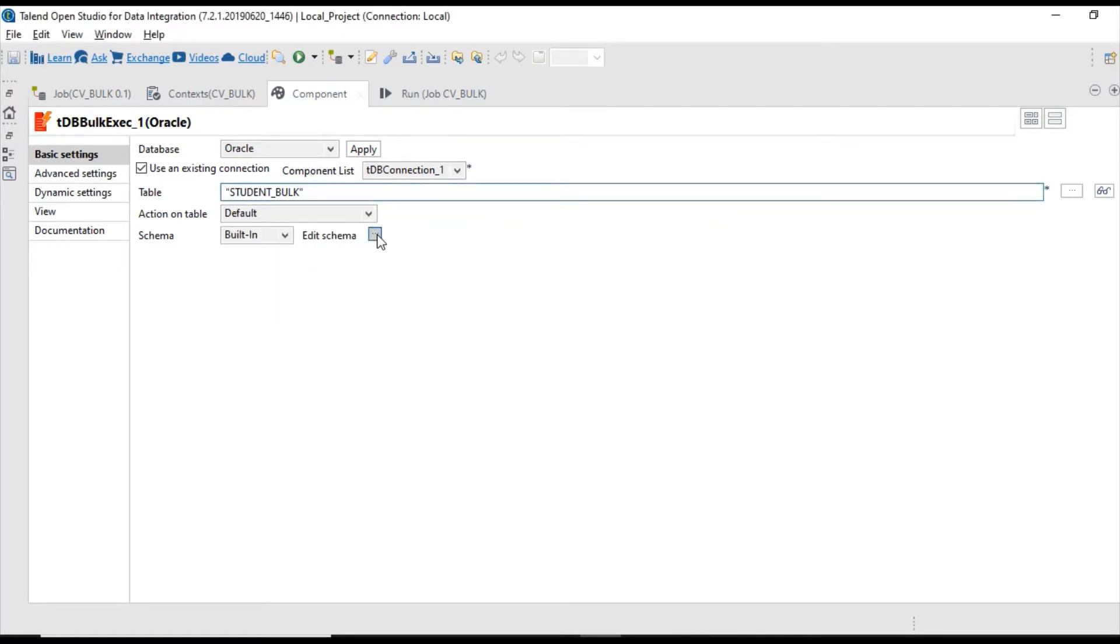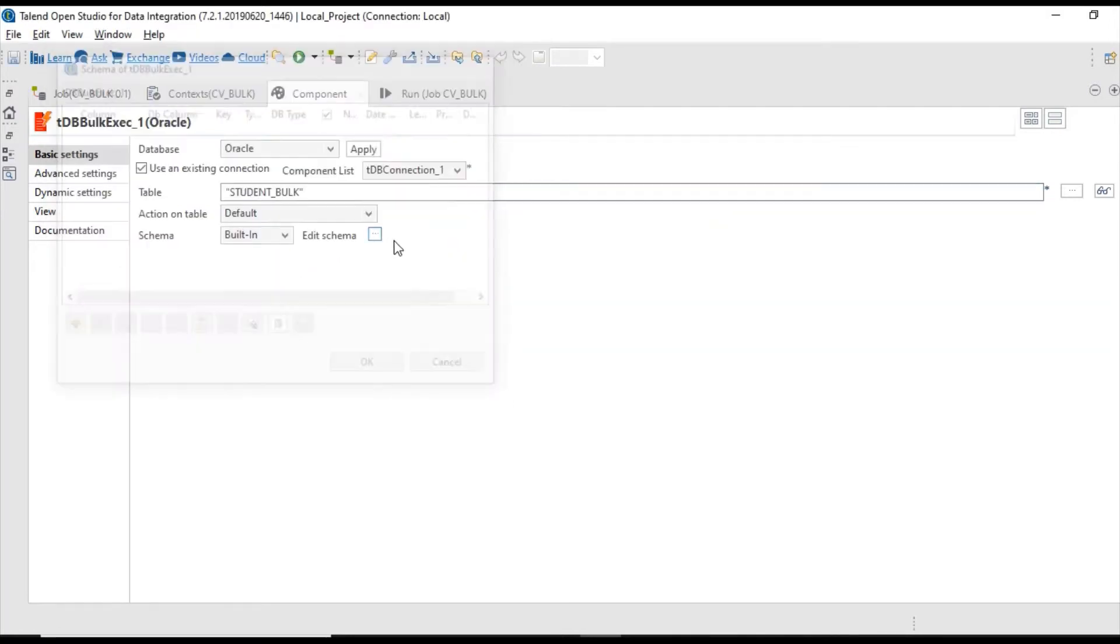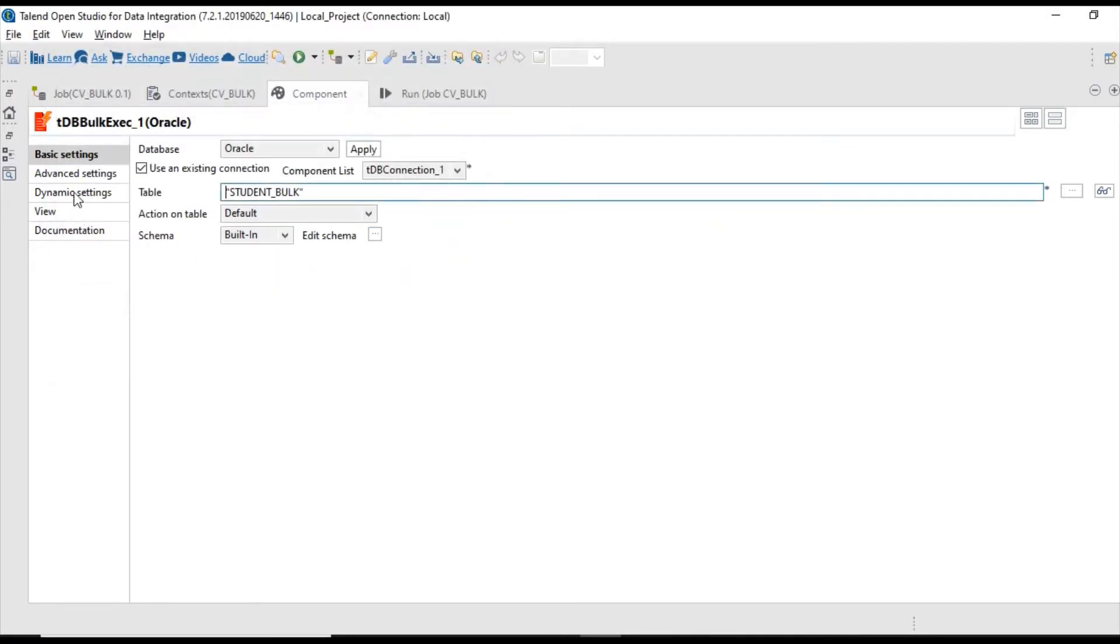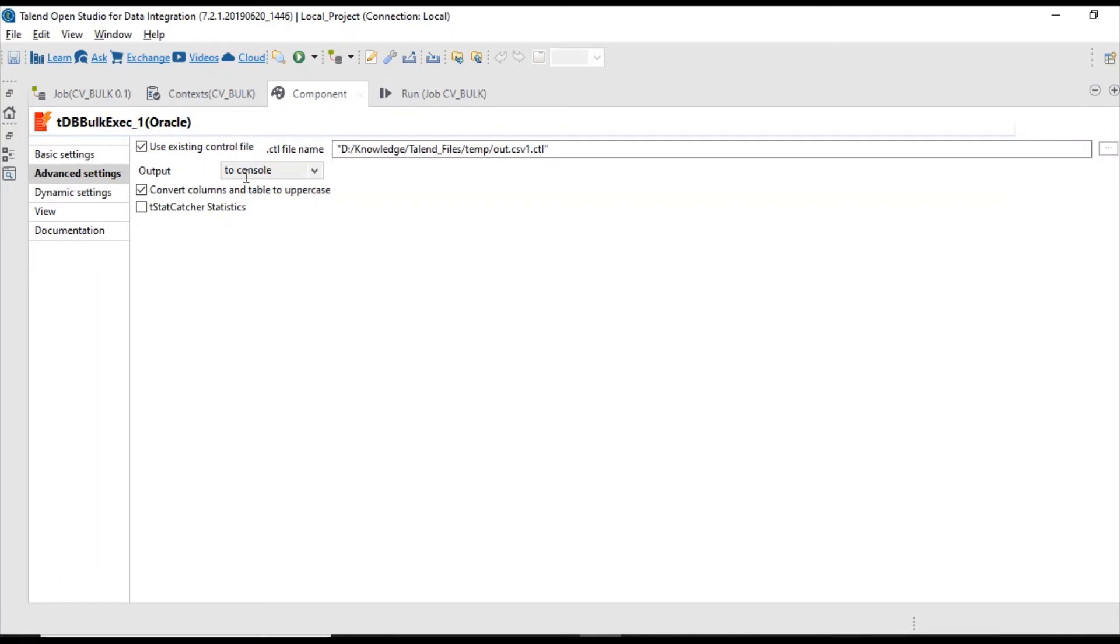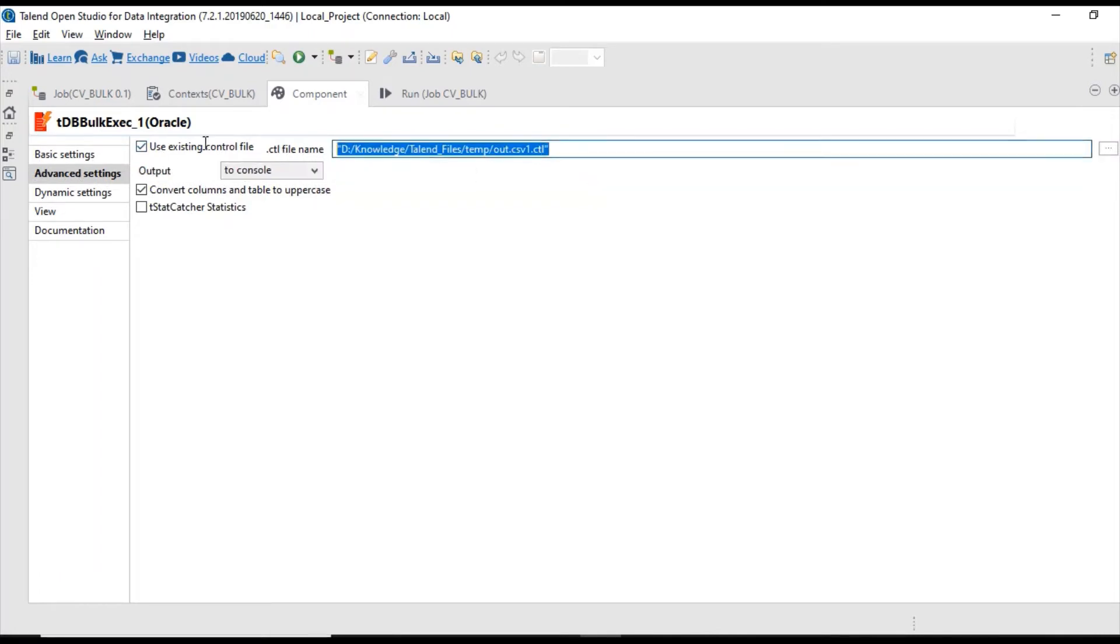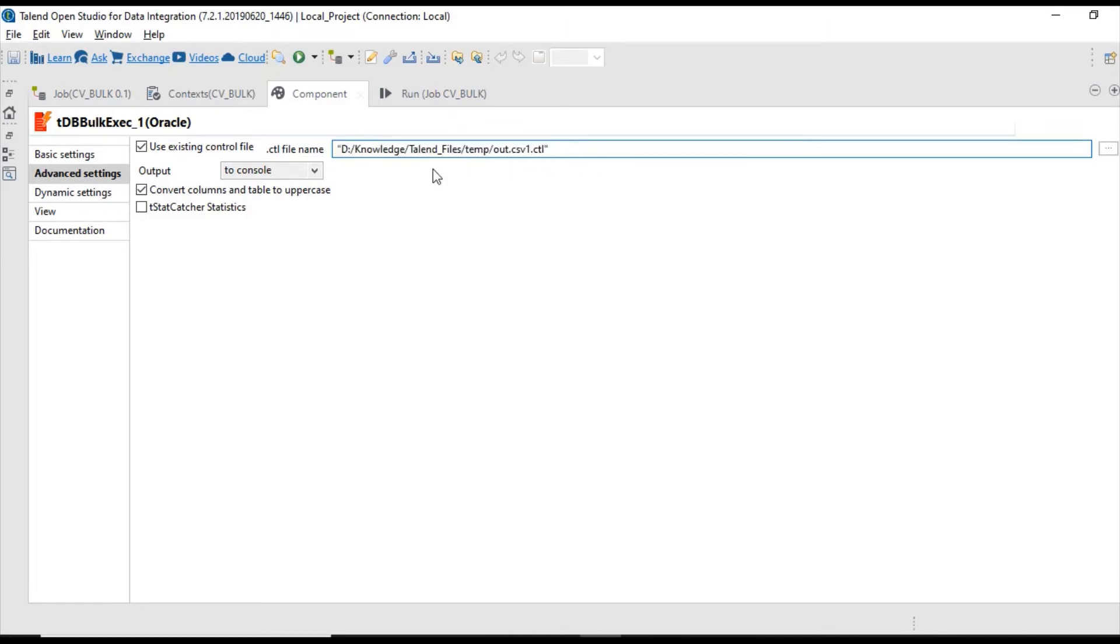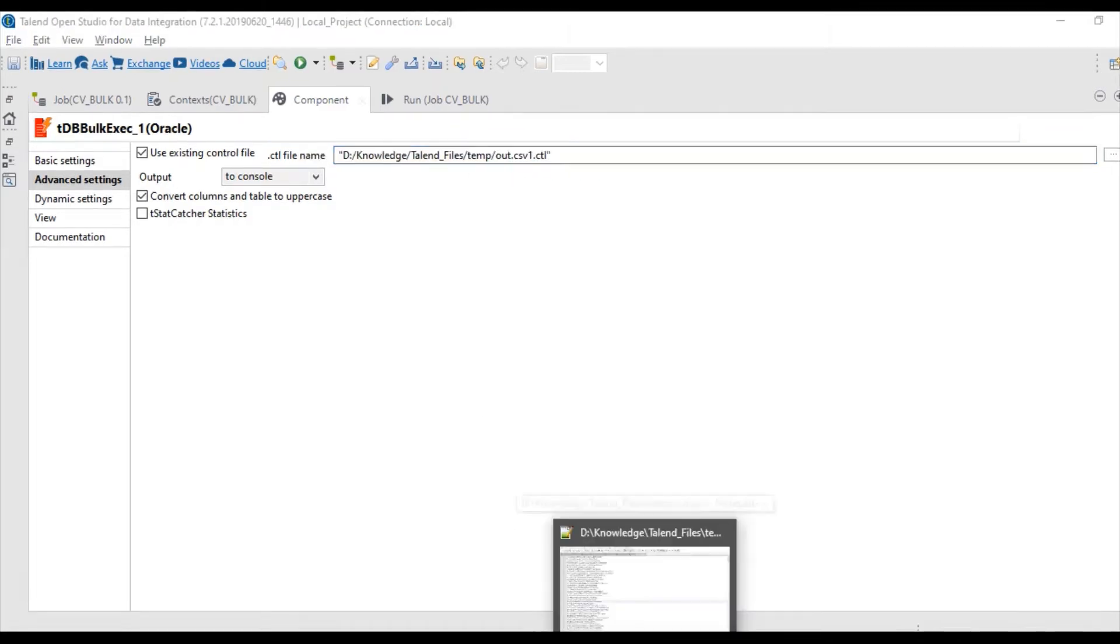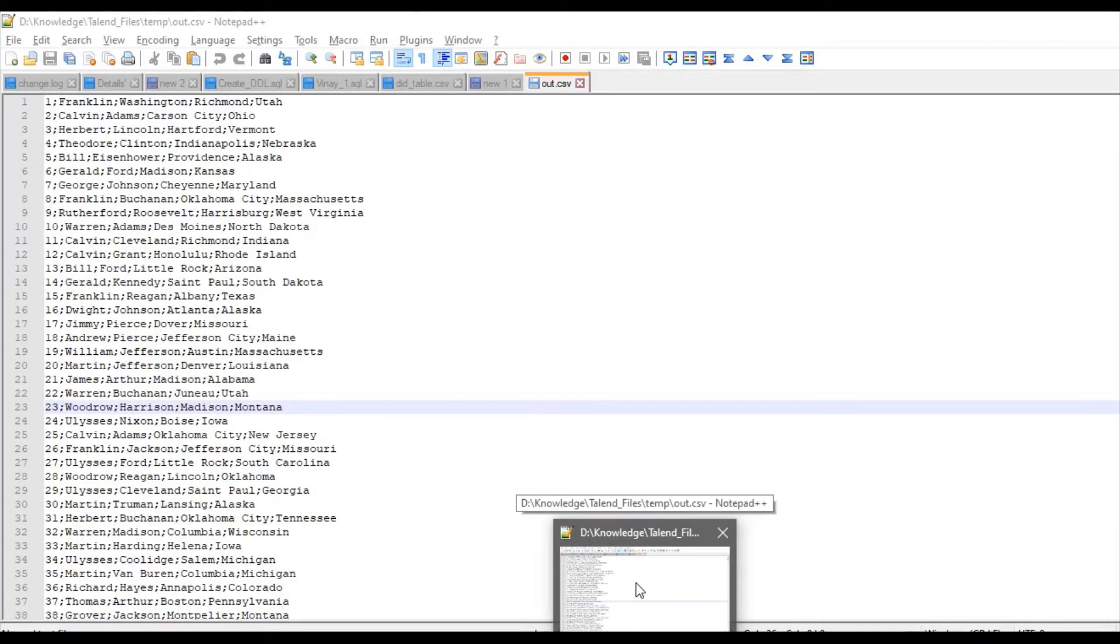You don't want to provide any schema. In advanced settings, as we already have a control file generated from our previous job, we can use directly the control file and load that file into Oracle. For files, we need to use this TDB Bulk Exit component.